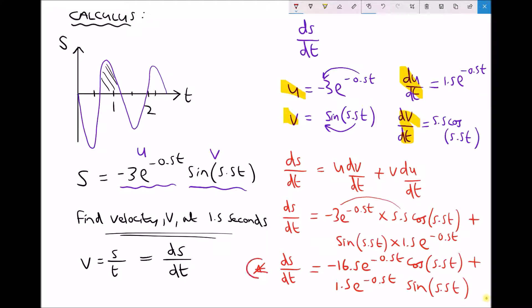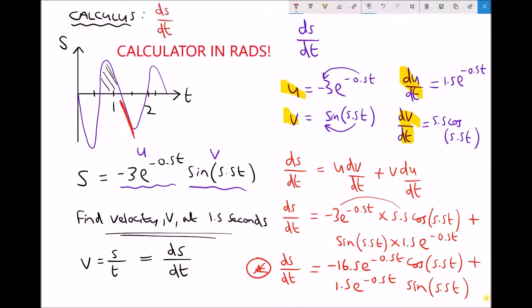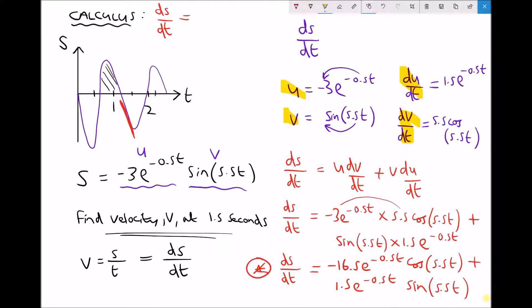We have quite a complicated-looking derivative because we had to use the product rule with both exponential and sine functions. To finish, all we need to do is input our time t equals 1.5 seconds. Let's relate this to the graph — we're looking at the gradient somewhere around here, and we're going to find the velocity at this point. I'm going to keep this as two expressions and input t equals 1.5 into each.